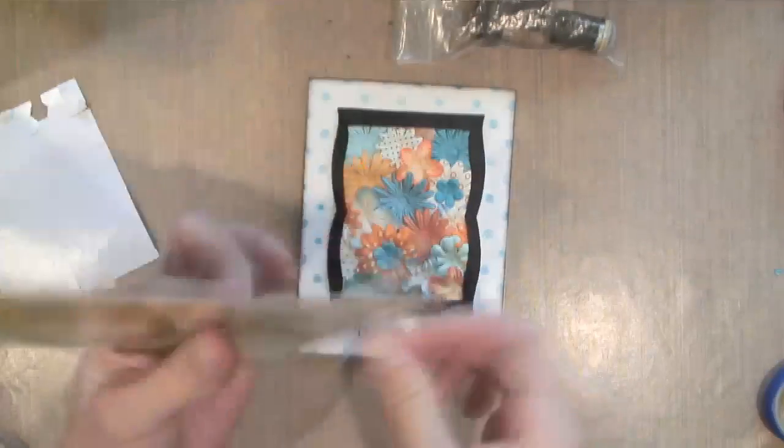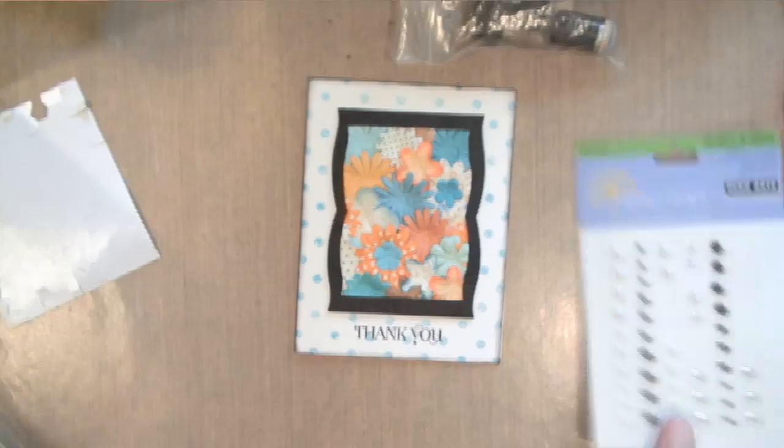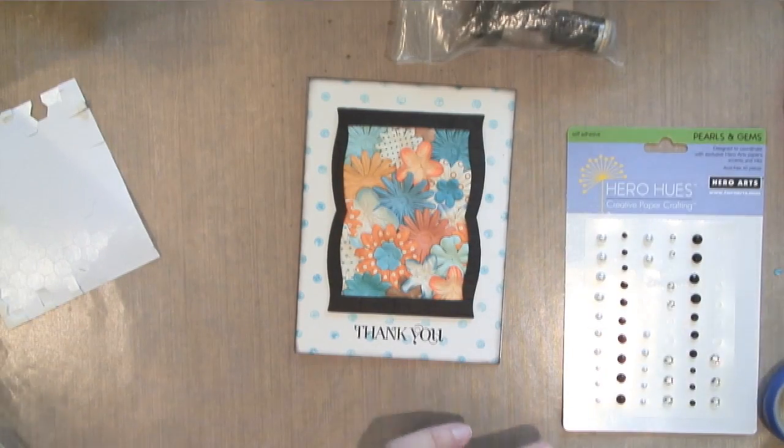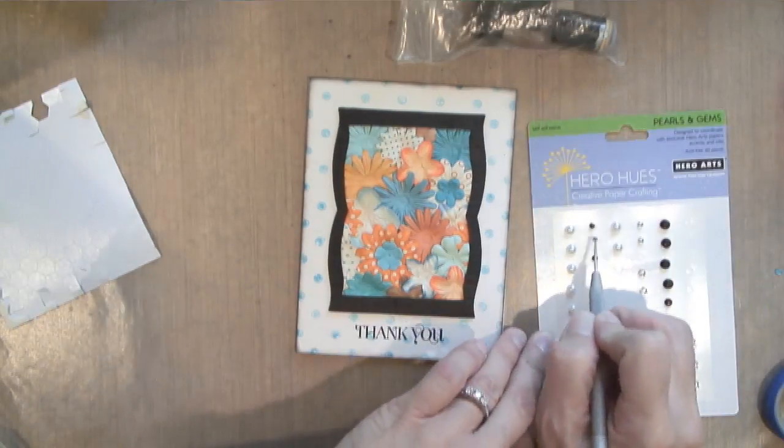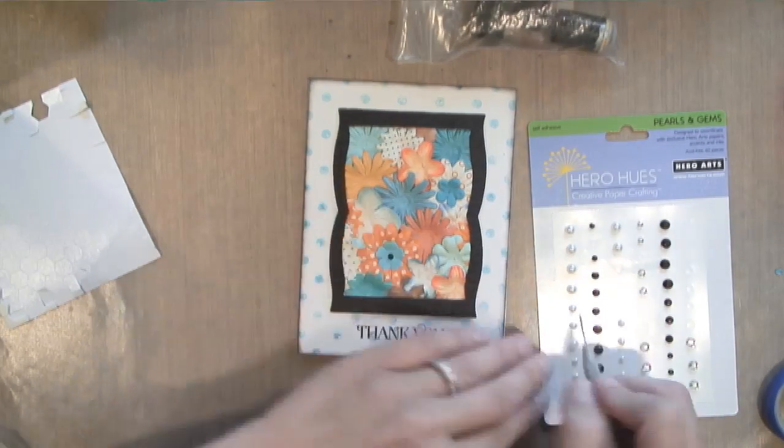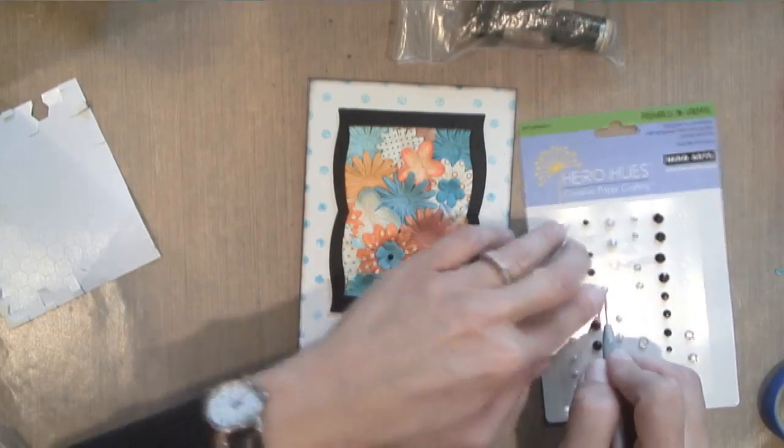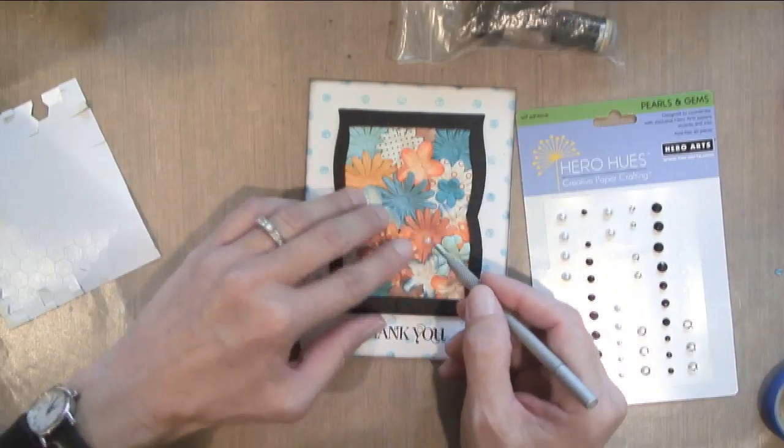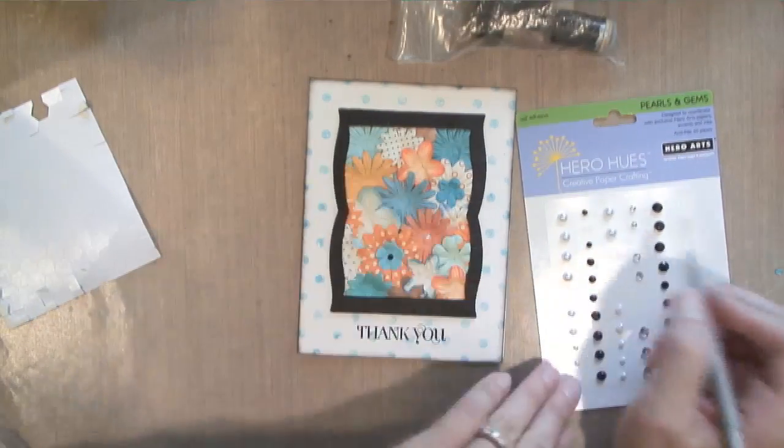Okay, and finally I'm going to take some of these Hero Hues mixed accents and I'm going to use black and pearl. I'm going to put them in the center of these flowers to cover up that little hole that you get with the paper flowers.